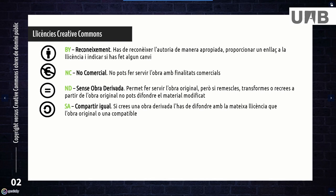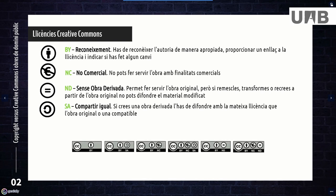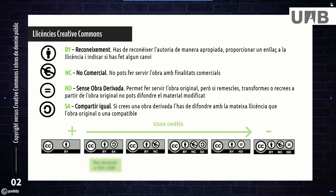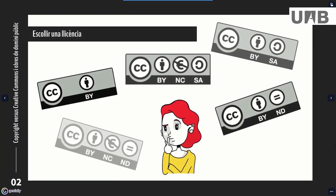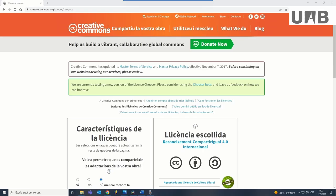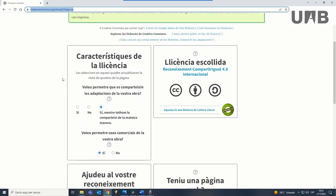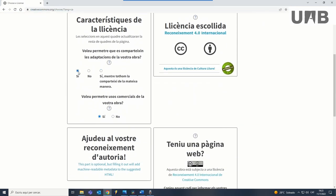By combining the four conditions above, there are six licenses that you can use in your works. They range from CC BY, the most permissive, to CC BY-NC-ND, the most restrictive. BY-SA is the license recommended by the UAB to submit your thesis to the DDD and TDX, and is also the license used in Wikipedia. To choose a license, you can use a simple tool on the Creative Commons website based on a couple of questions about how you would like people to use your work. The license is chosen depending on your answers.